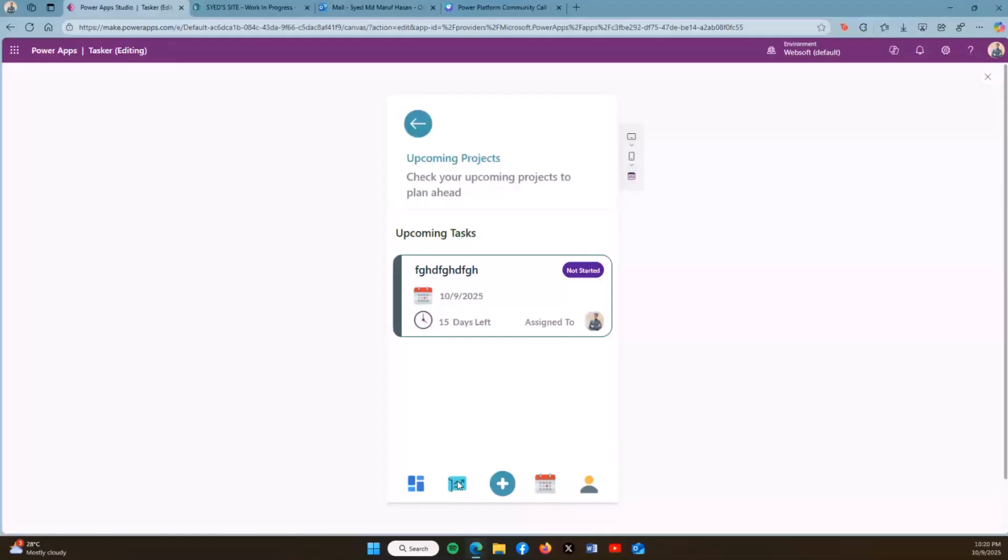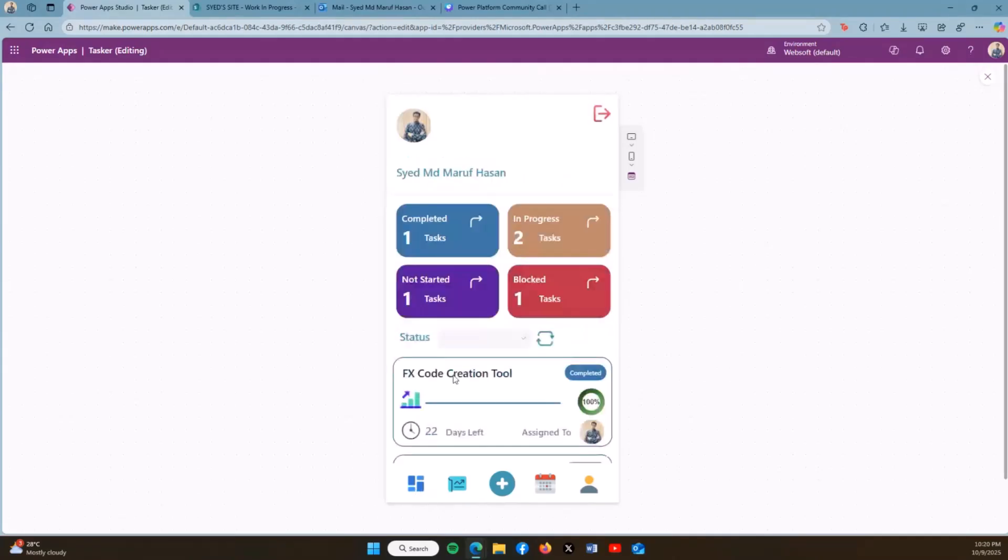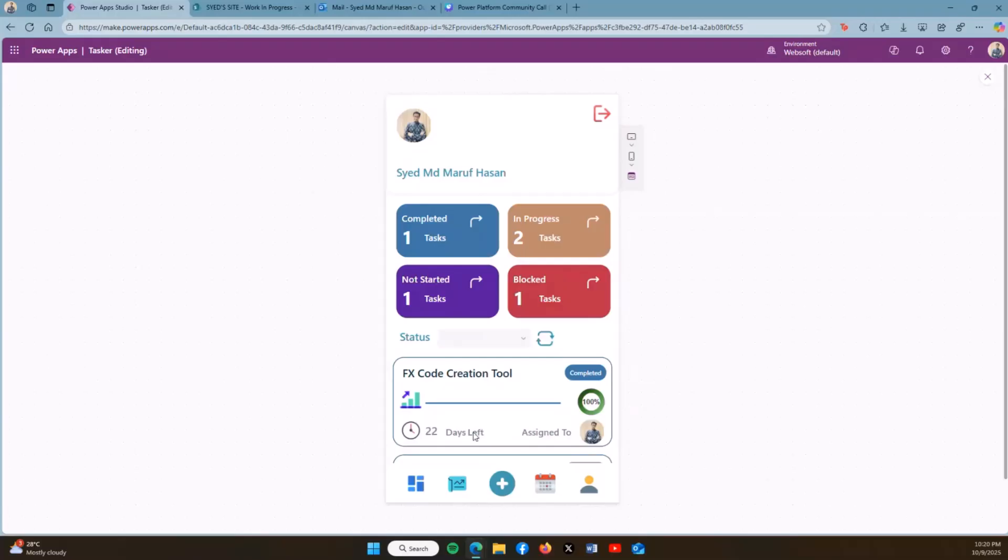On this screen, these are basically the upcoming tasks that I have which are not yet started, showing the date, how many days left, and assigned to whom with their picture on the dashboard. I can see the title of the task, the progress bar, the status visualization, the percentage of the task, as well as how many days are left.